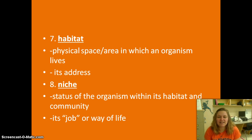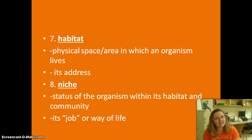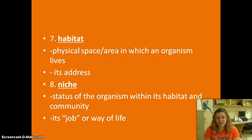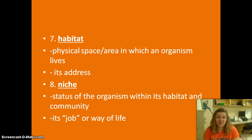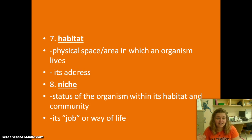We've talked about habitat, and a habitat is basically just your address — it's where you live. A frog's habitat might be a pond; your habitat might be Climax, Liberty, or Franklinville. A niche is its job or its way of life. Your job right now is to be a good student, listen, and learn biology. My job is to teach you. The tree's job is to give us oxygen.